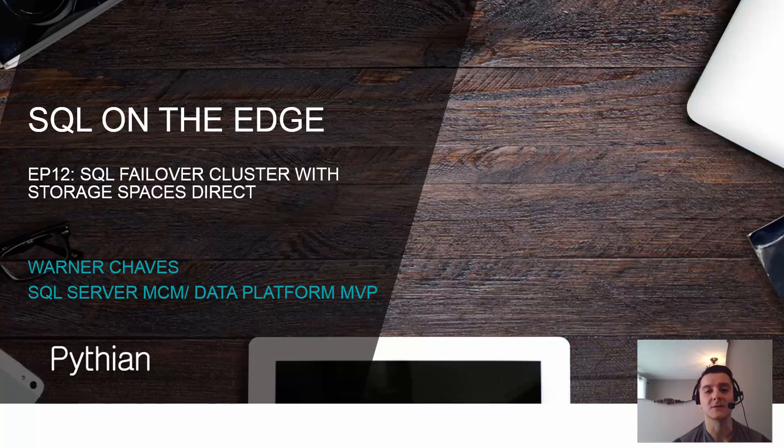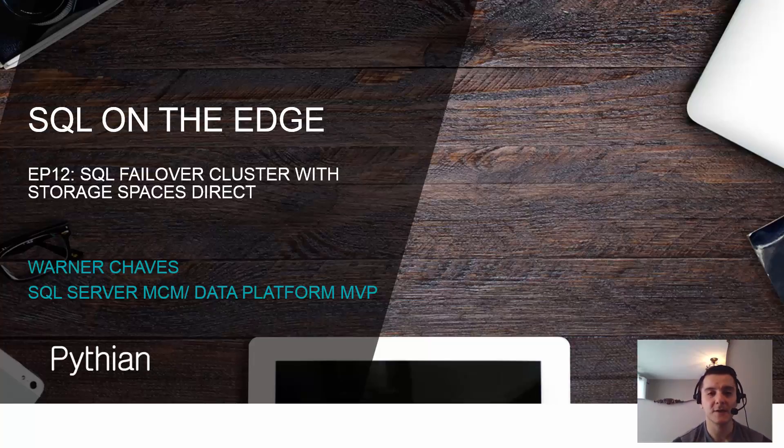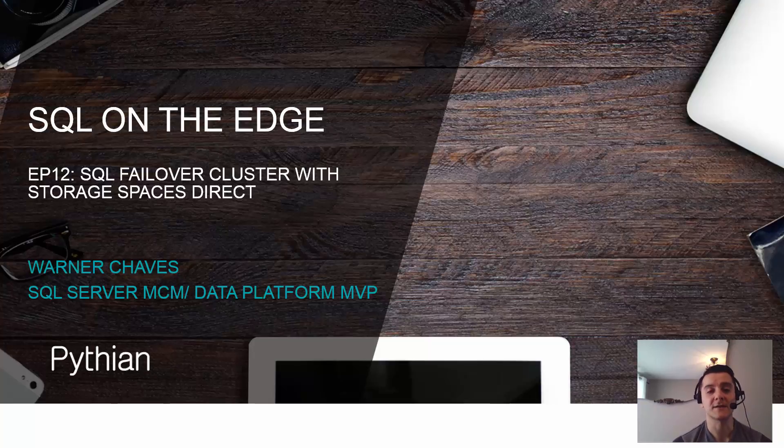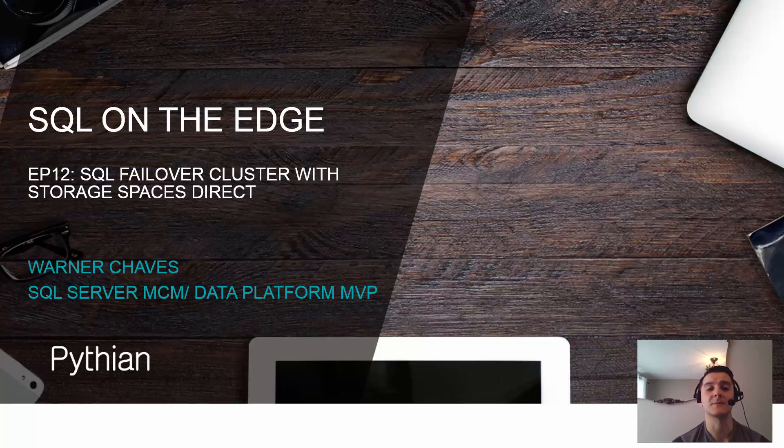Hello everyone and welcome to SQL on the Edge. This is episode 12, SQL Server Failover Clustering with Storage Spaces Direct. I am Warner Chavez, SQL Server MCM and Microsoft Data Platform MVP and I work at Pythian.